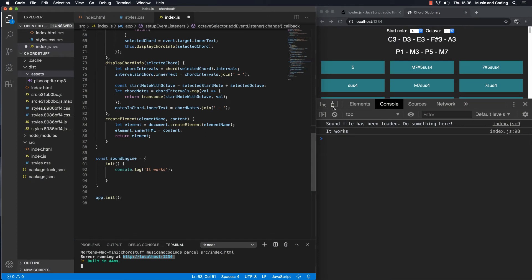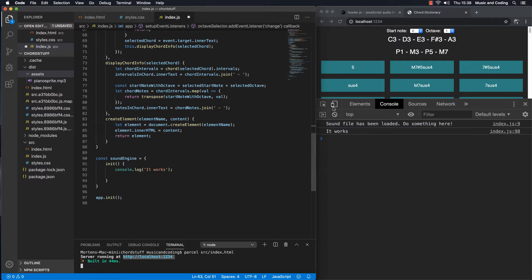Welcome back. In the last video we managed to import this audio file, and in this video I promise that we're going to chop it up into small pieces so we can use every single individual note from the first note, which is going to be C1, all the way up to C7. So let's do that.